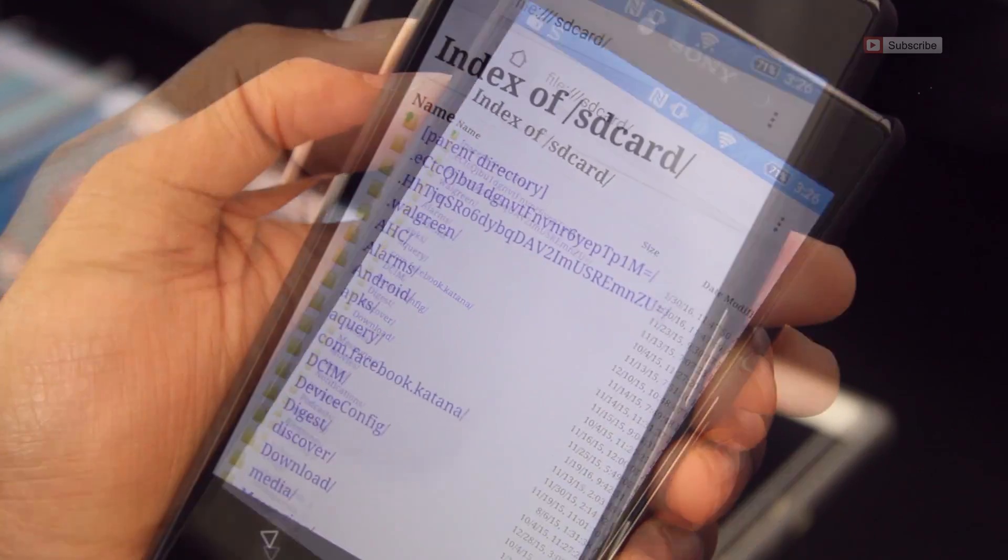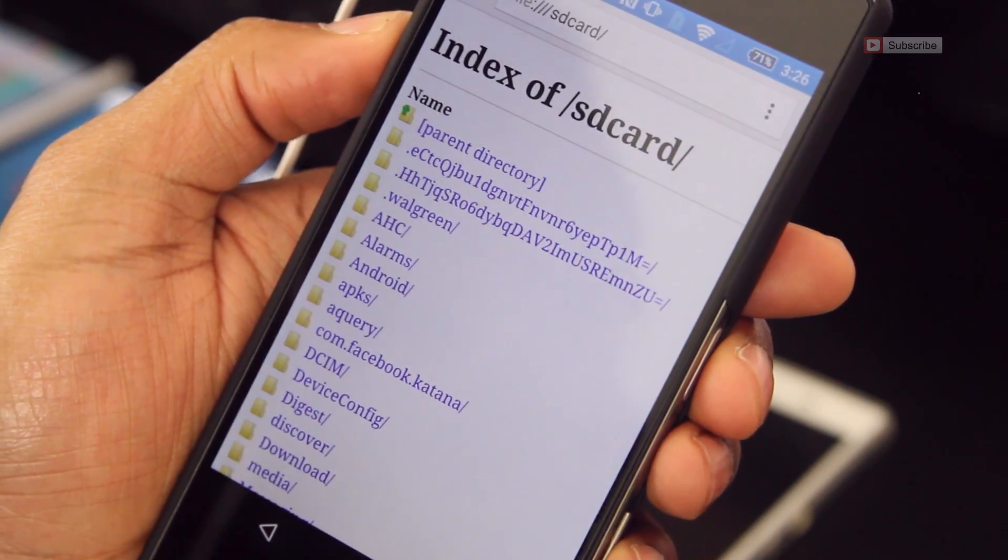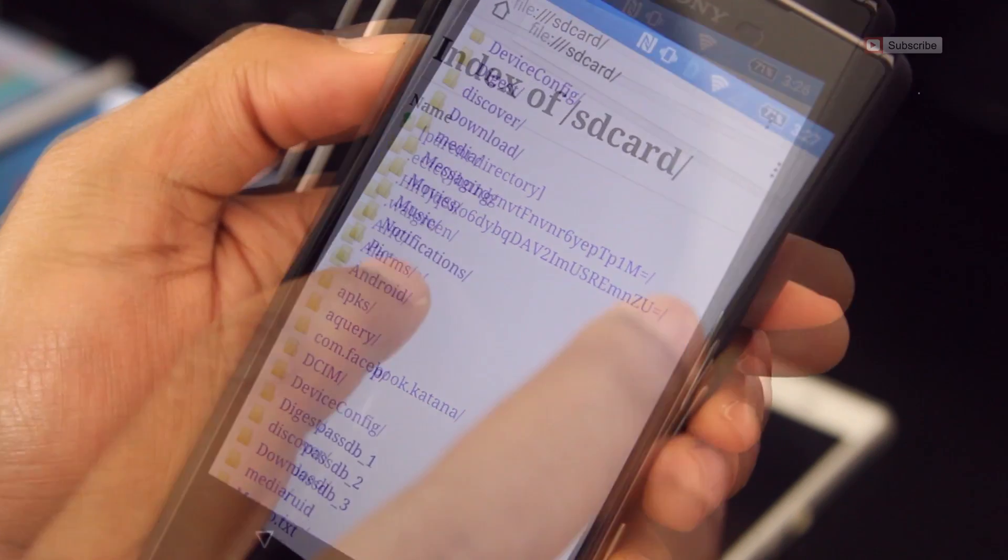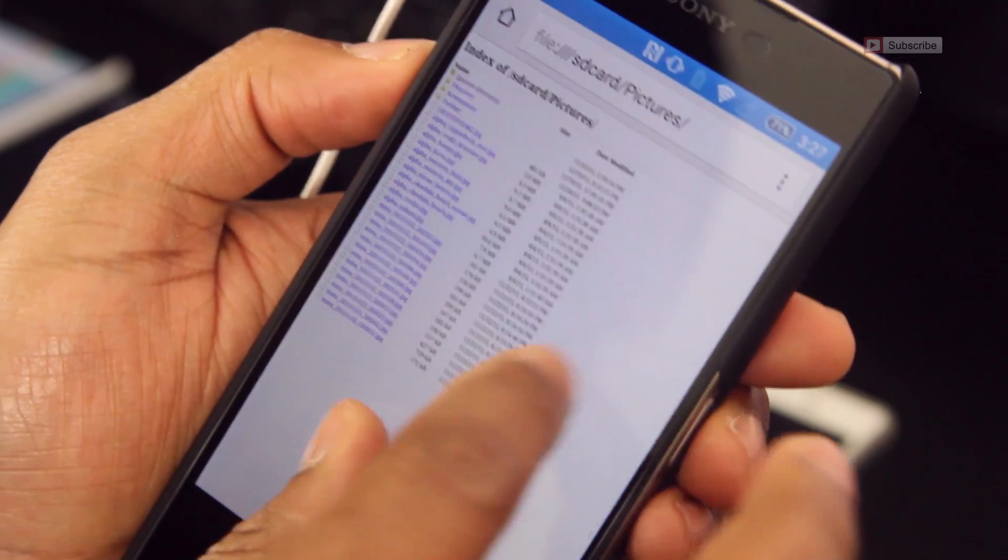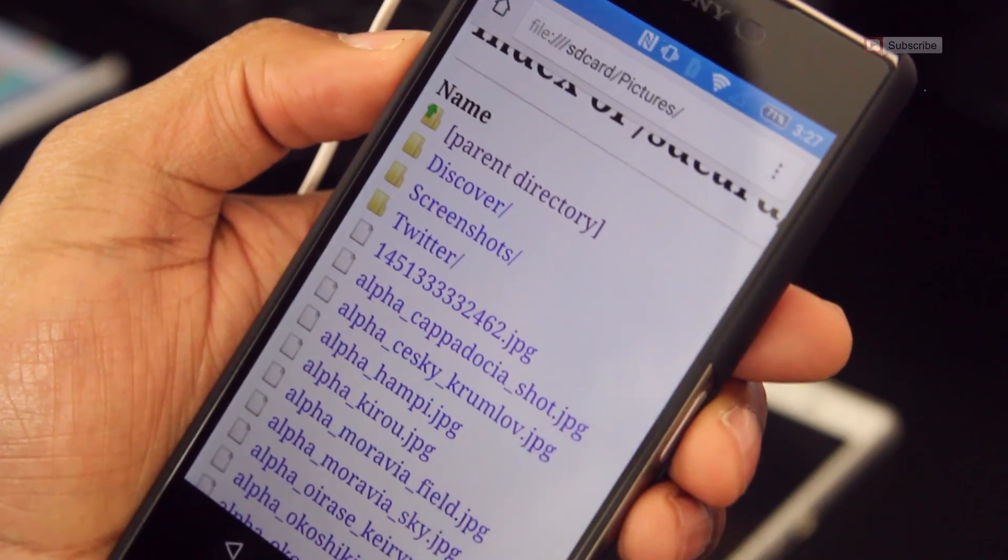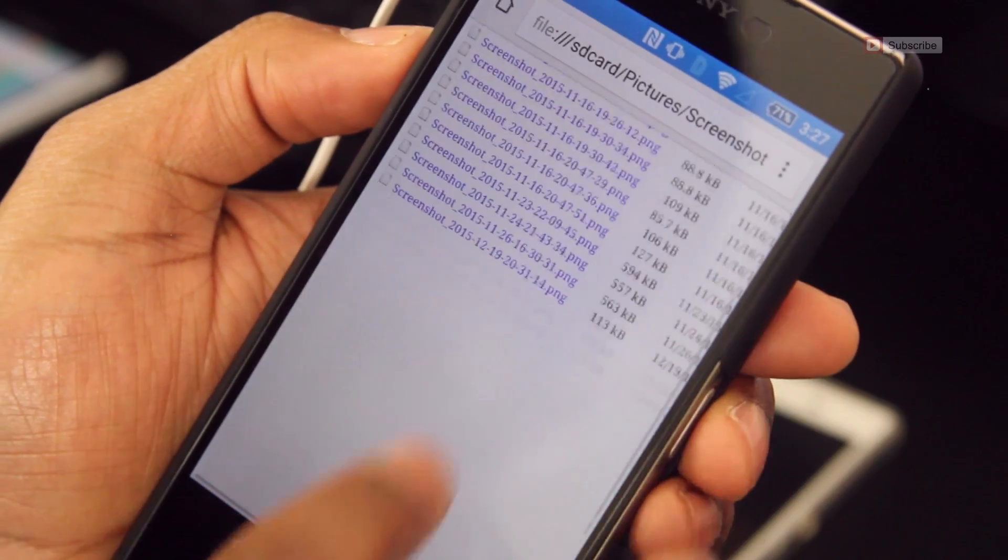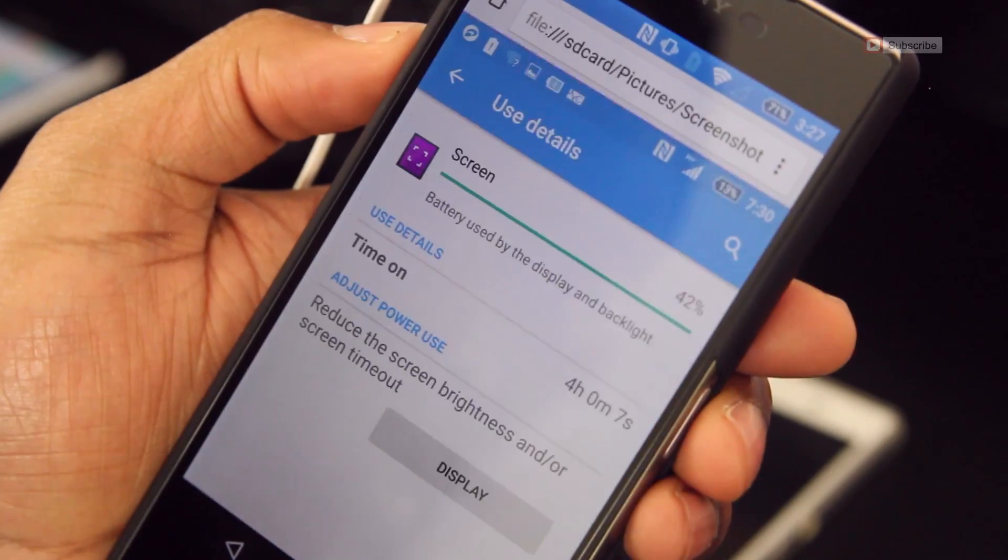Chrome will display an index of files stored on the card, and from there you can browse to a certain location like pictures and screenshots, and open files. If you have an SD card in your phone, go give this a try.